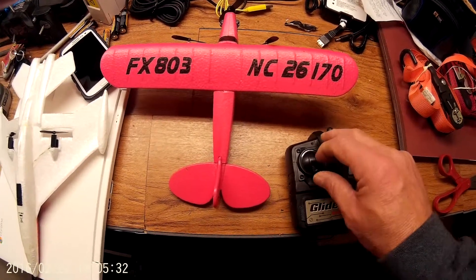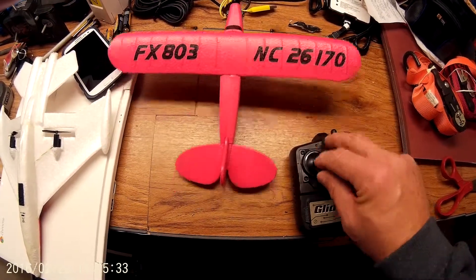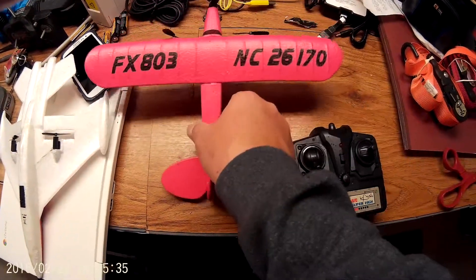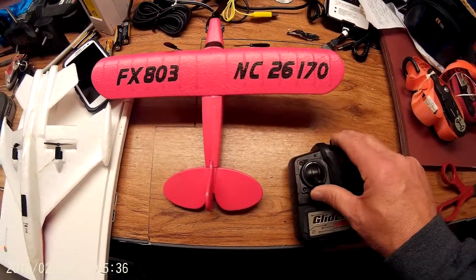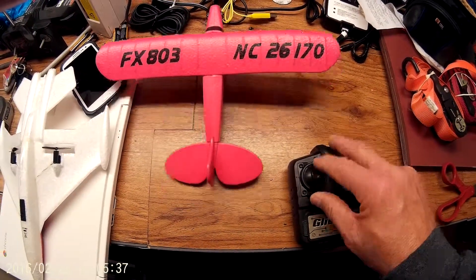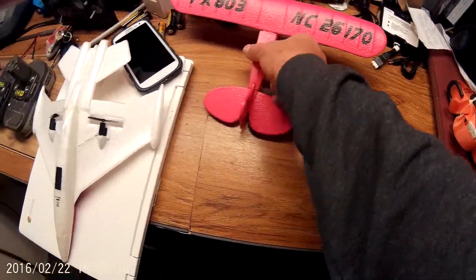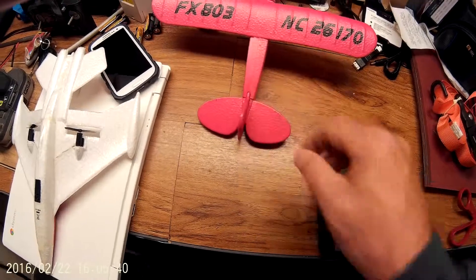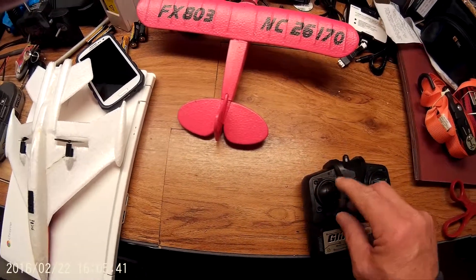Sometimes I can do it aggressively and it'll work. Other times they won't shut off. Put it down.